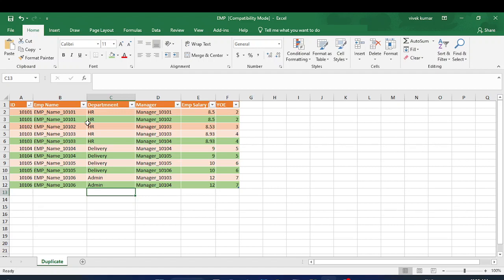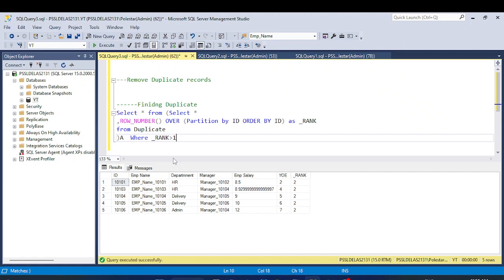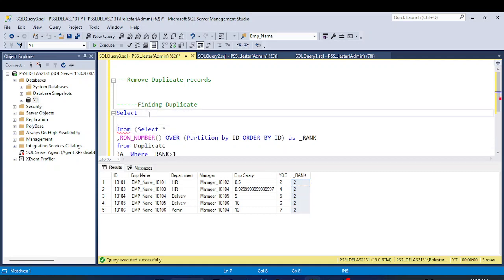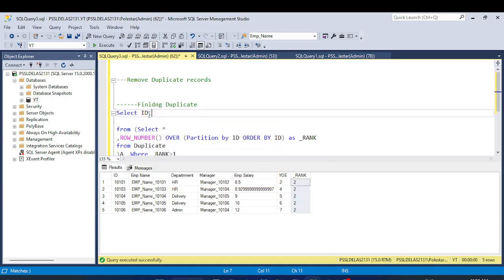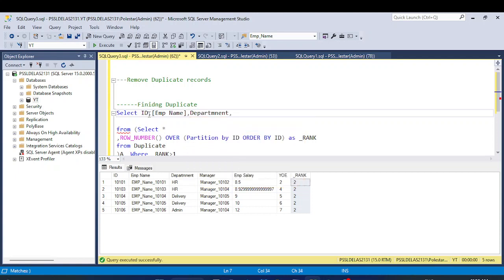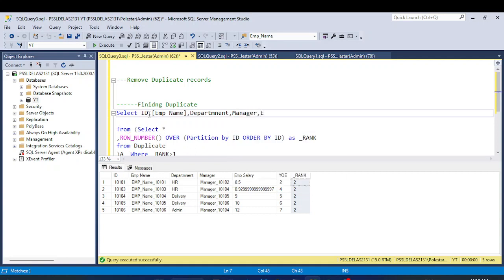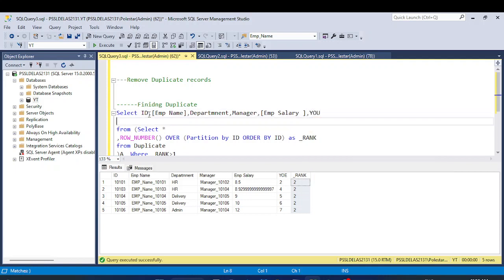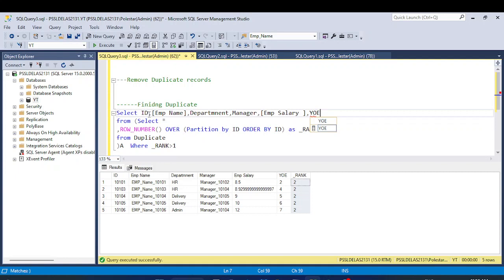My query is working correctly. However, in the original table we don't have a 'rank' column, so I will print only the required columns: id, employee name, department, manager, employee salary, and year of experience. Let me execute this to get the exact results required. This is the solution for the first part.